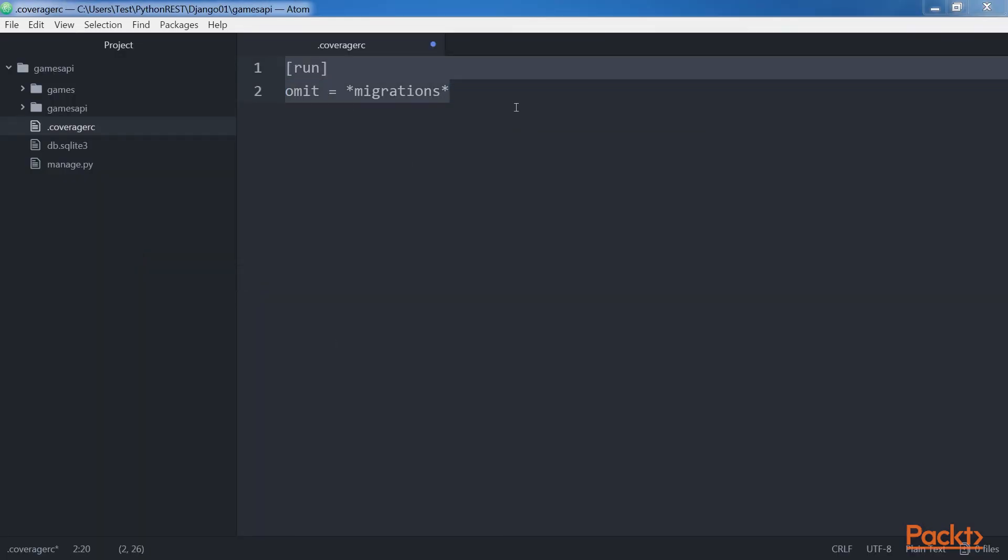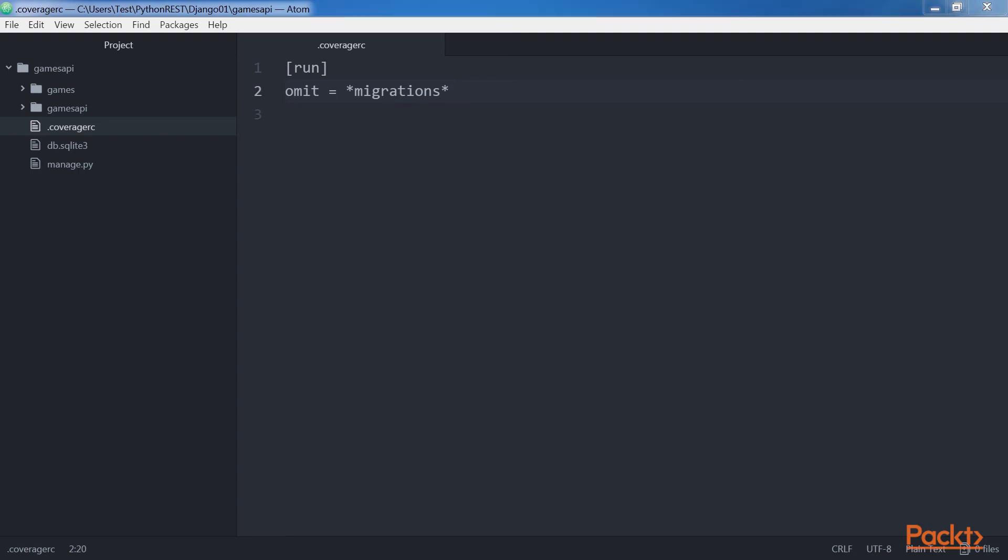This way the coverage utility won't take into account many things related to the generated migrations when providing us with the test coverage report. We will have a more accurate test coverage report with this settings file. Don't forget to save the file.